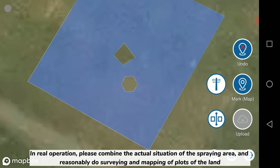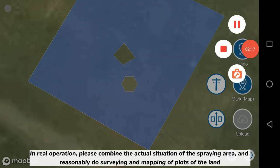In real operation, please combine the actual situation of the spraying area and reasonably do surveying and mapping of plots of the land. Thank you.